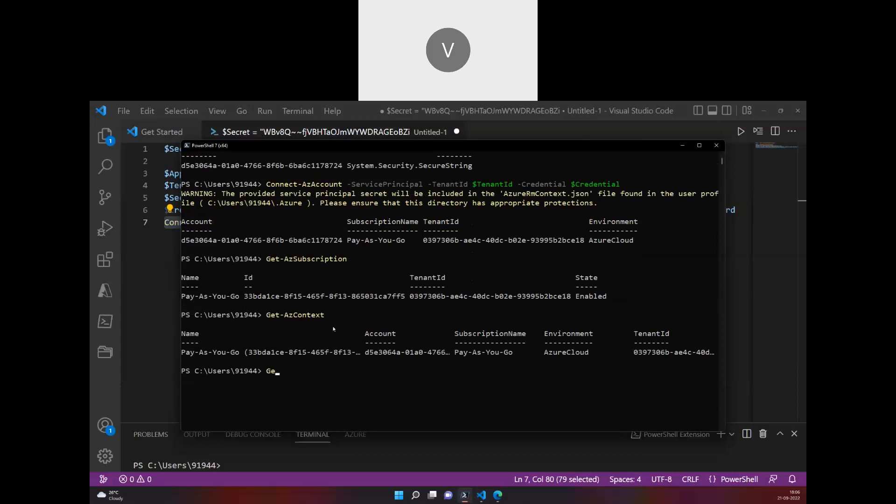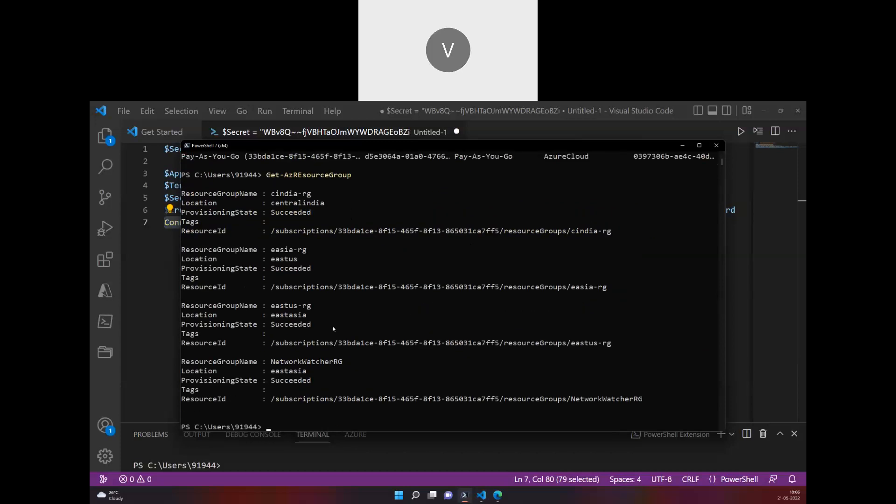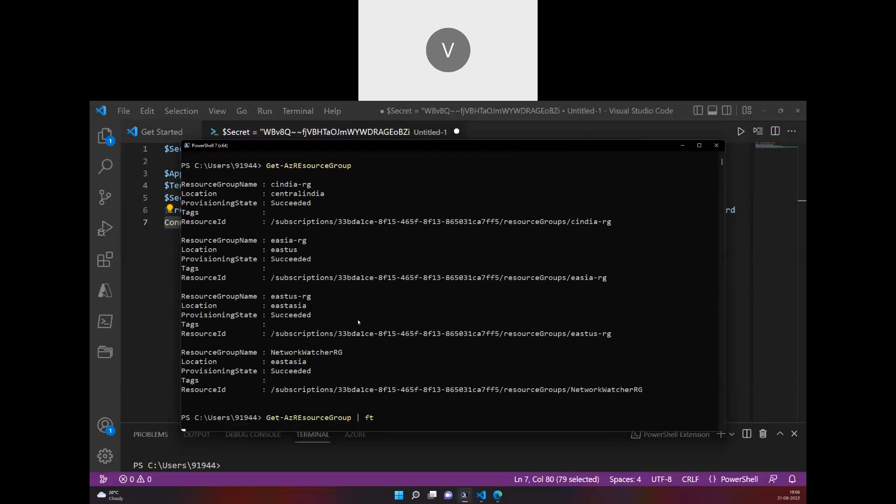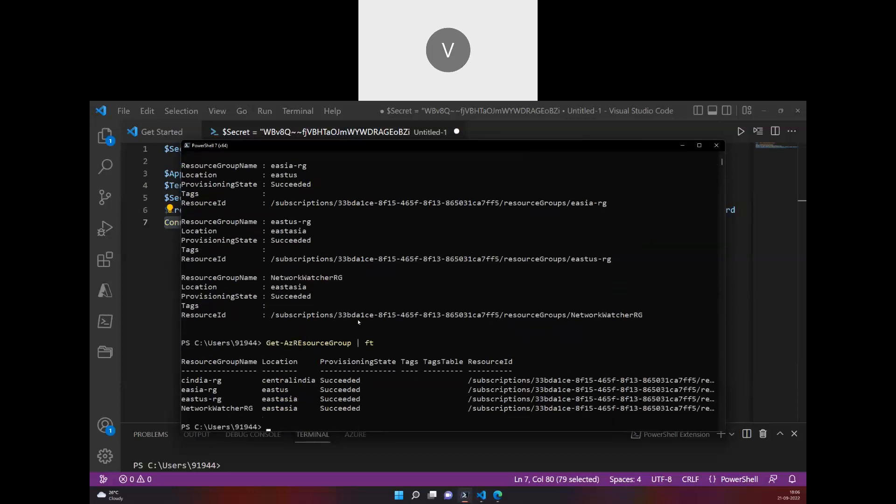If I want to get the list of resource groups, I can because I have contributor access to the subscription. I can actually get the list. That's how you log into an account using the service principal. Thank you.